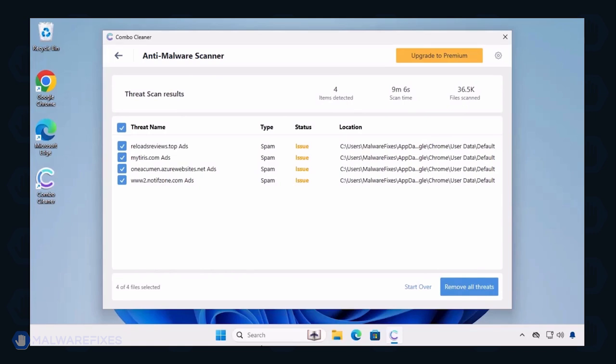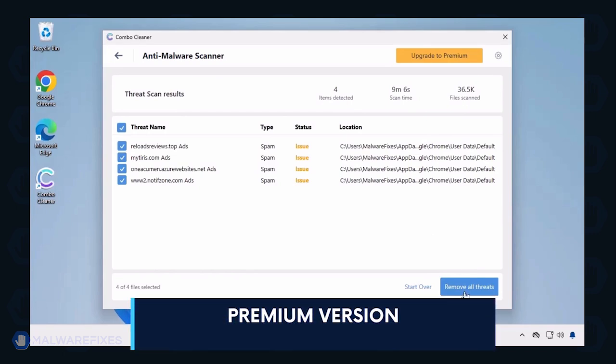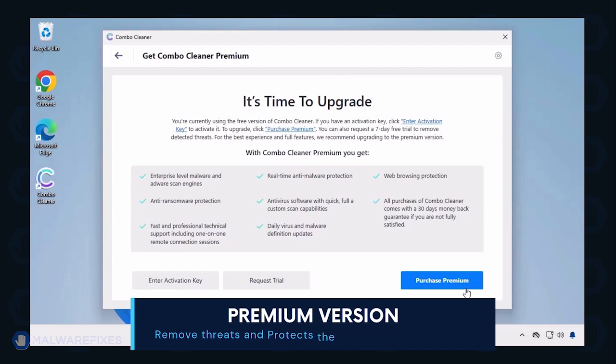Automatic removal of the threat requires the premium version of Combo Cleaner. The premium version will not only remove the detected threats, but also protect your computer from malware attacks.